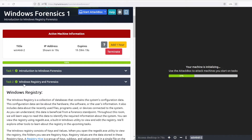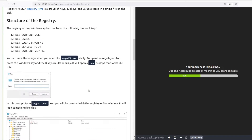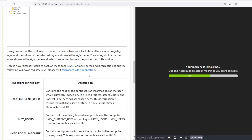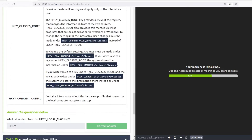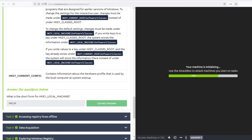Second task is about Windows Registry and Forensics. It introduces you to the whole concept and mentions something called the Registry Hive, which we will use. You normally open the registry with regedit.exe, but this only opens the live registry on the computer. There are tools you can use to save the registry, transfer it, and open it elsewhere. The question here is: what is the short form of HKEY Local Machine? It's HKLM.